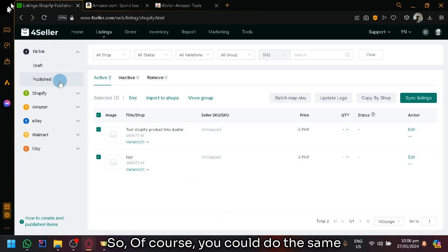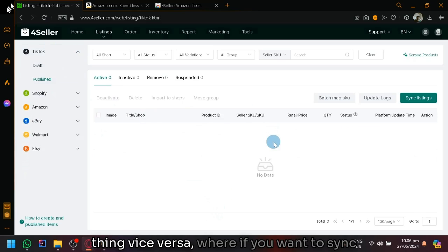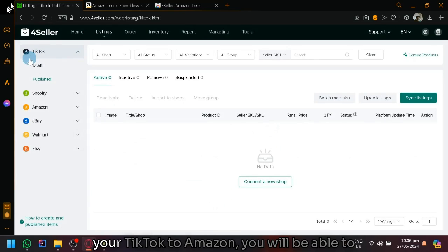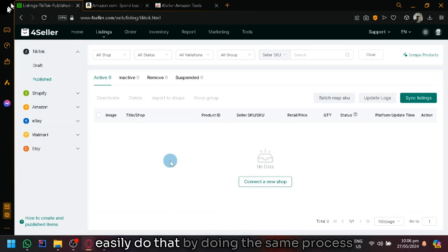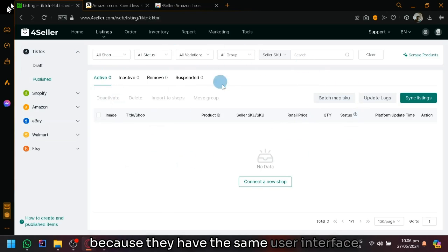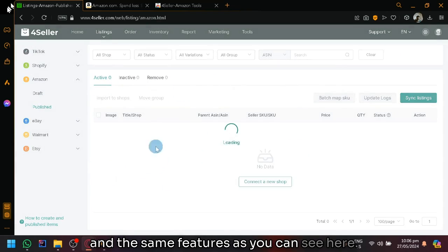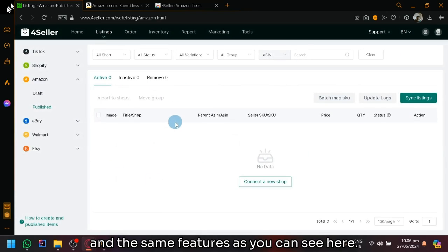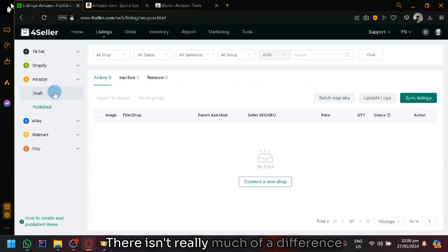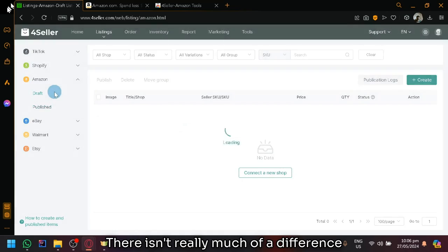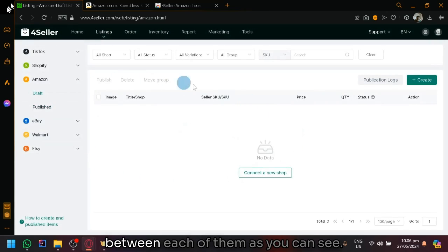Of course, you could do the same thing vice versa, where if you want to sync your TikTok to Amazon, you will be able to easily do that by doing the same process because they have the same user interface and the same features as you can see here. There isn't really much of a difference between each of them as you can see.